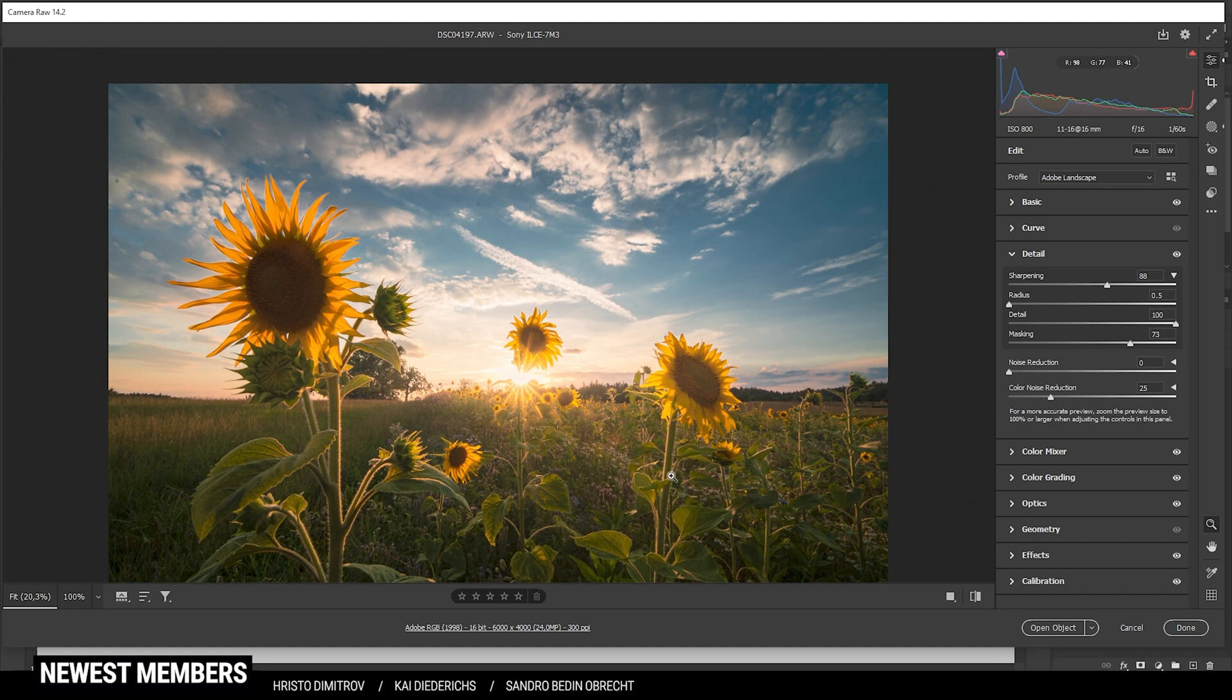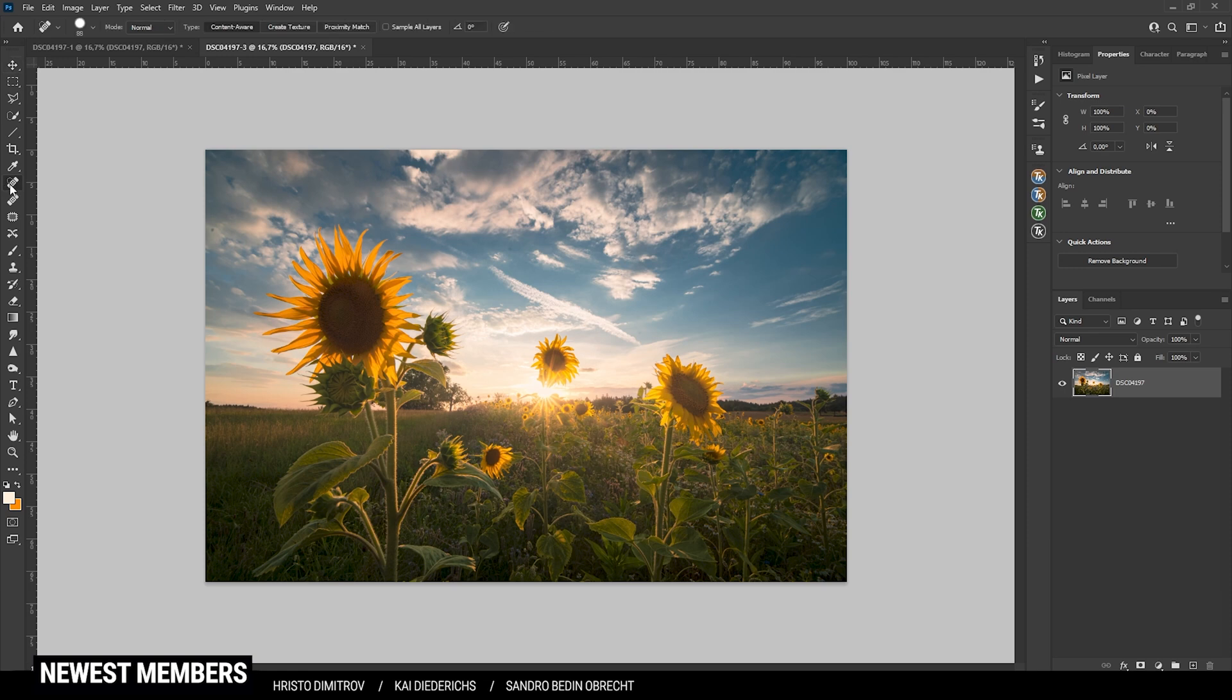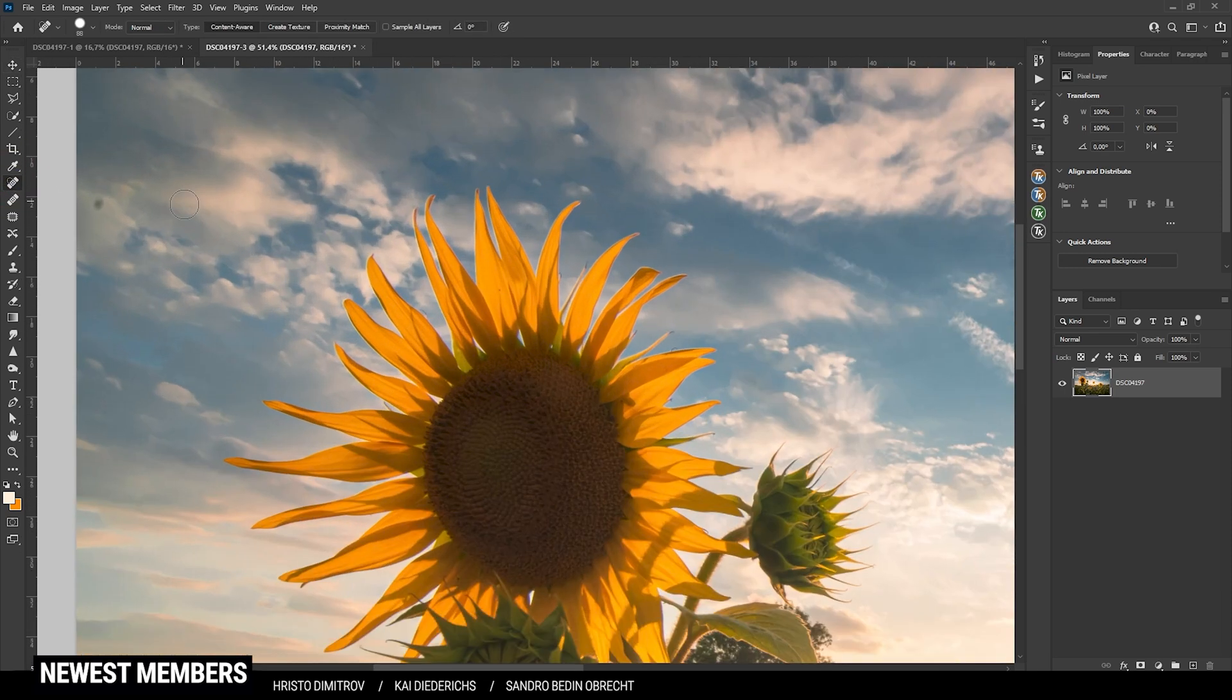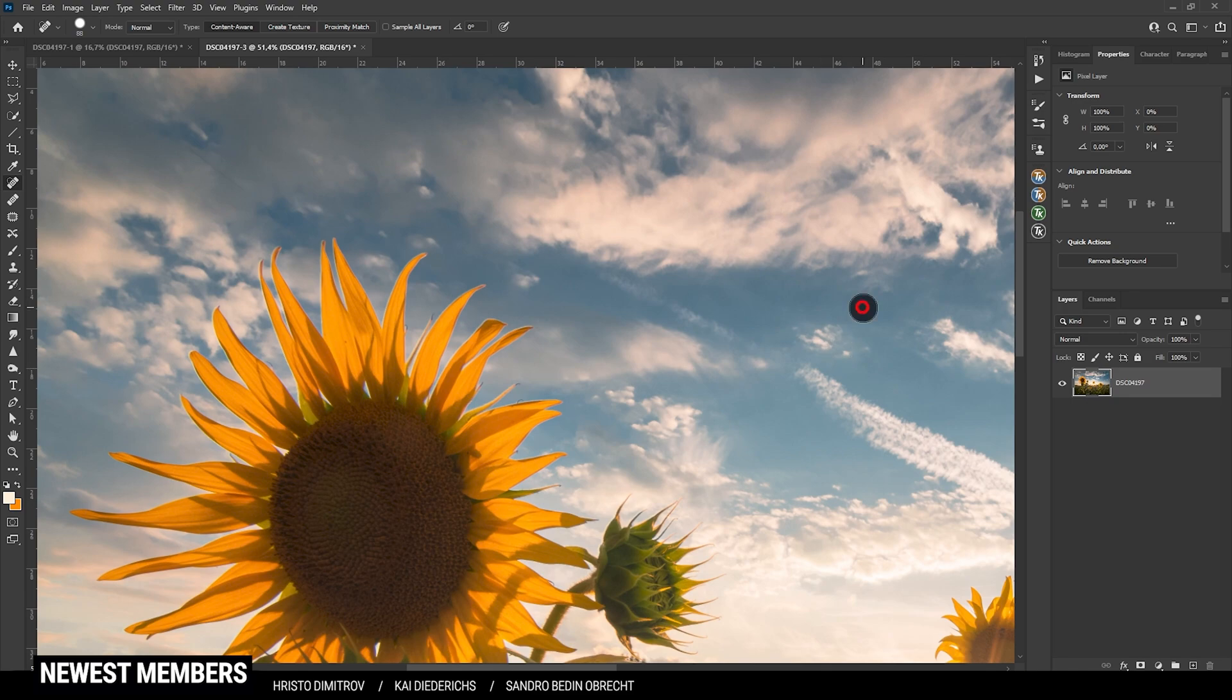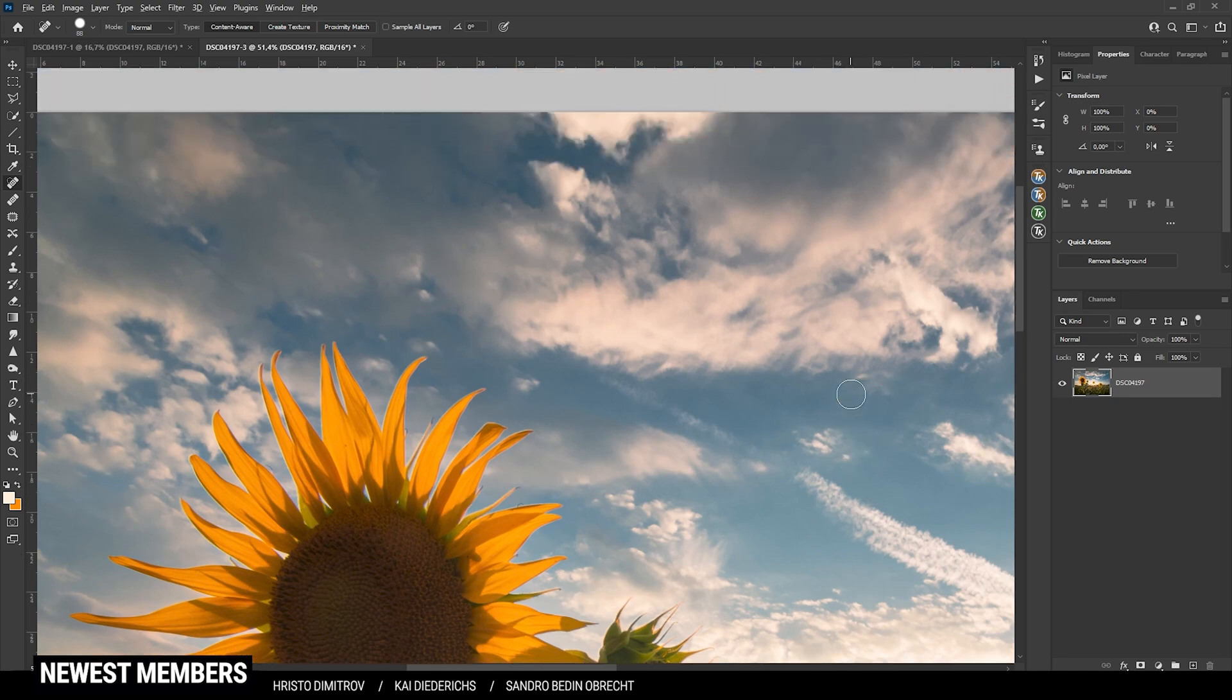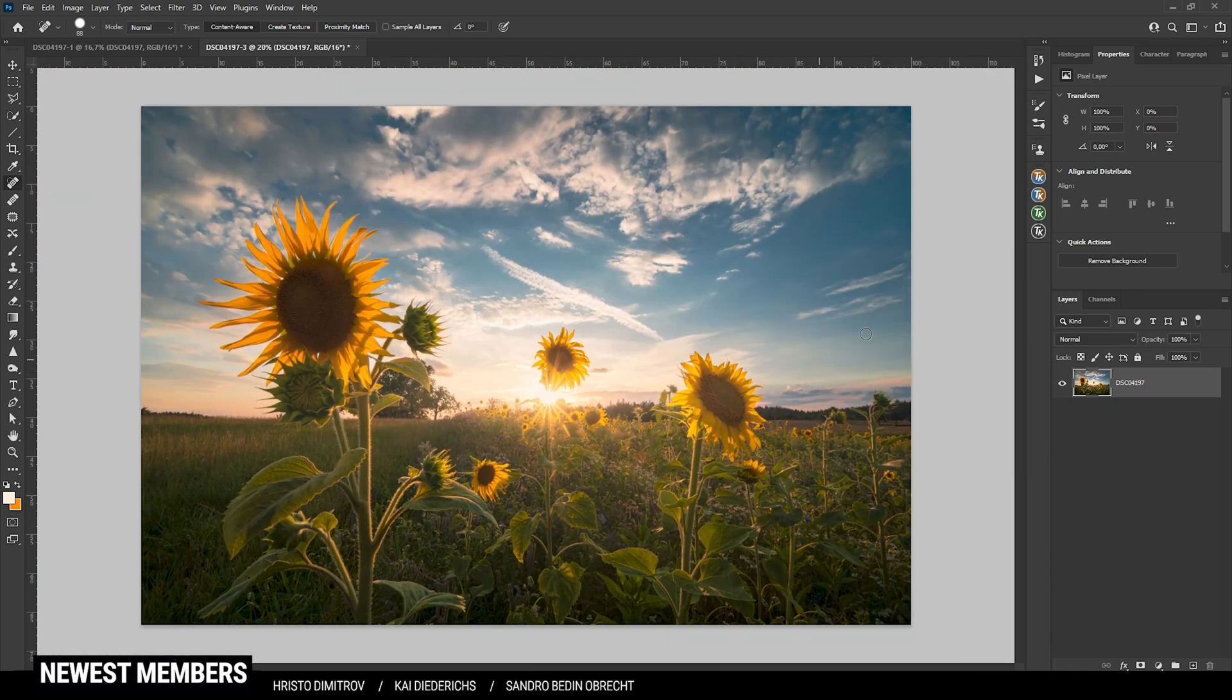So let's open it up and give it some final retouching. First off, there are a few sensor spots which I want to remove. So I am going to use the spot healing brush, zoom in, and just brush over all those sensor spots.